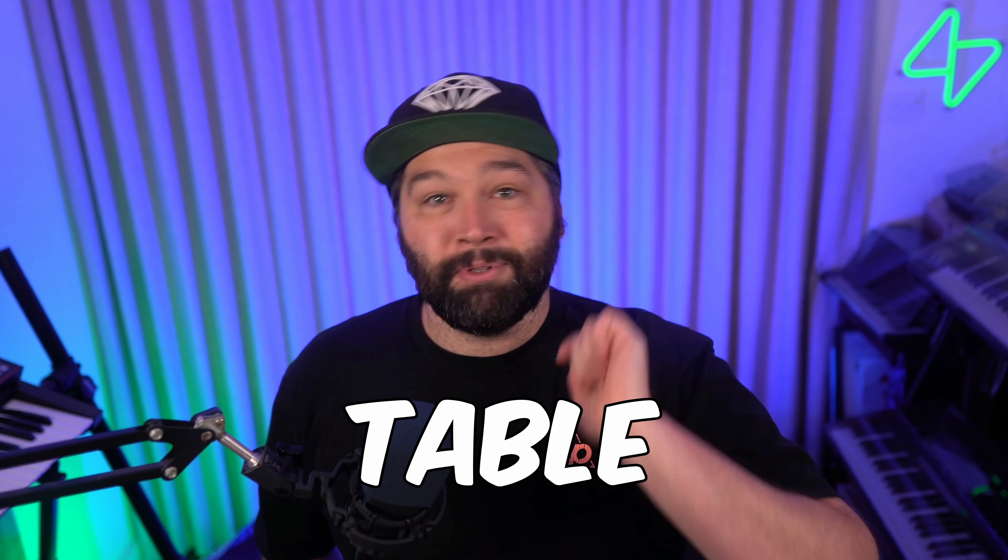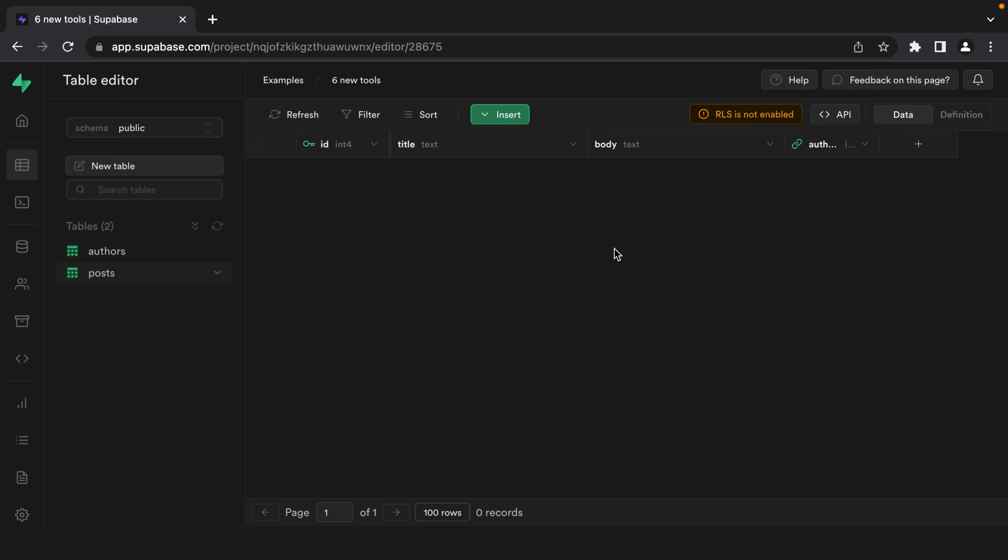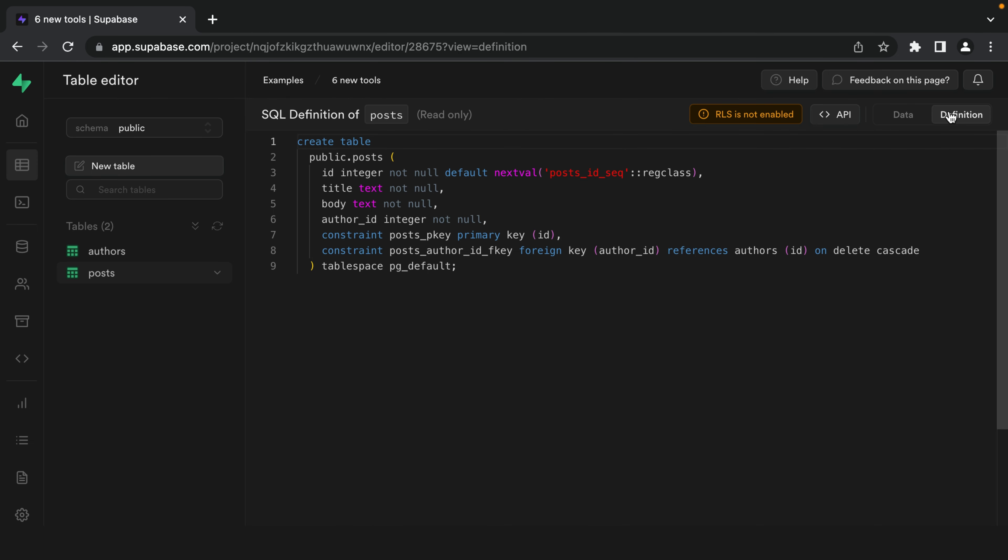Number four, table definitions. By toggling data to definition, we can now see the statement that would be required to recreate this table. This is a great way to copy the structure of a table to another project, but also just to learn a little bit more about SQL that you might not know.